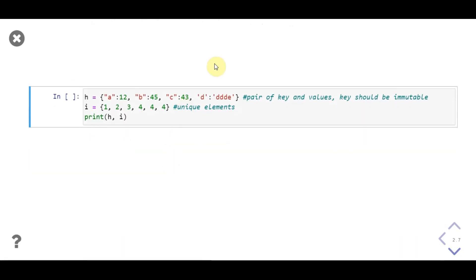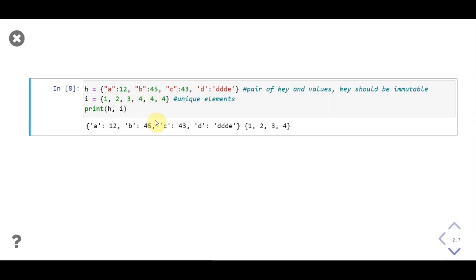Then we have variable v, which stores a dictionary. A dictionary should have an immutable data type as its key; here the keys are a, b, c, and d, and their corresponding values can be assigned using a colon. Values can be of any data type. Then we have a set, which takes unique elements only. Notice we passed duplicate elements into the set — let's see what we get as output. The dictionary is printed as-is, but the set is not. In the set, duplicate elements were removed and only unique elements are present.